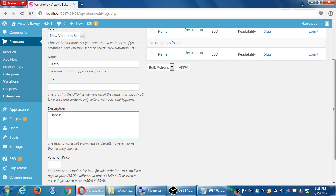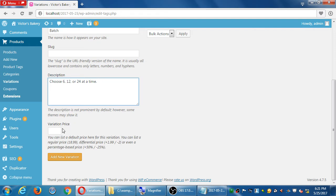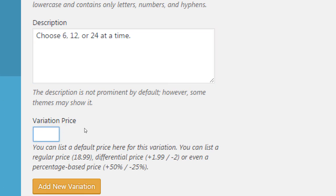The description can say: 'Choose six, twelve, or twenty-four at a time' - generic enough to apply for cookies, lollipops, and everything. There is a variation price field, but I don't recommend setting it here. The problem is we're setting up this batch for cookies, lollipops, and cupcakes. Five dollars for six lollipops might be too much or too little, and for cupcakes the same issue. I don't recommend setting a price here - we'll set it once we attach it to the product.